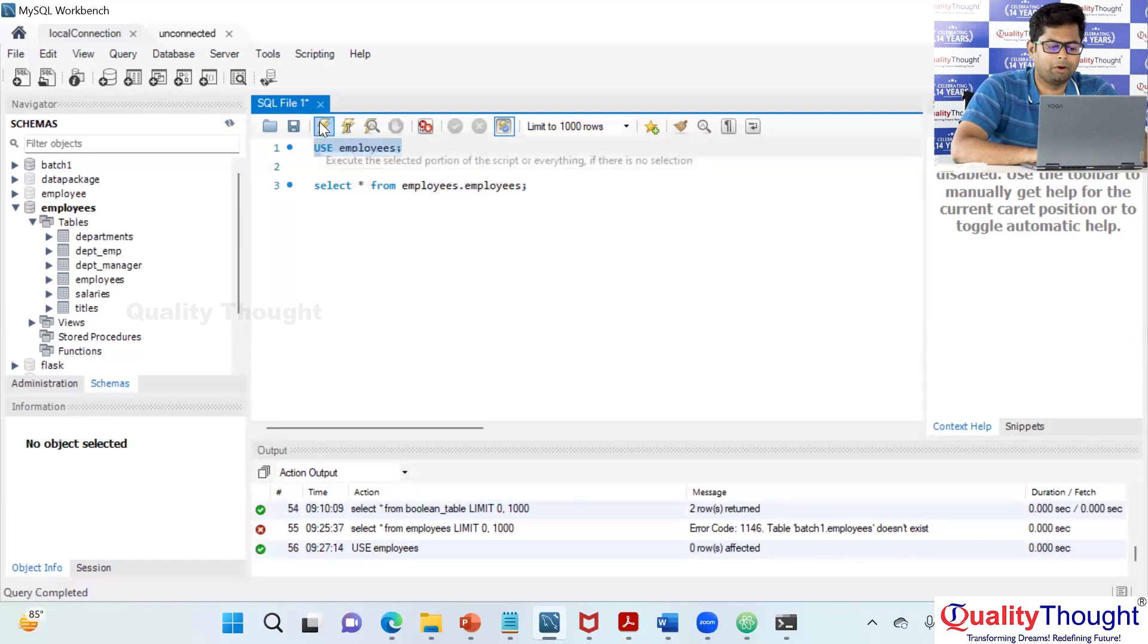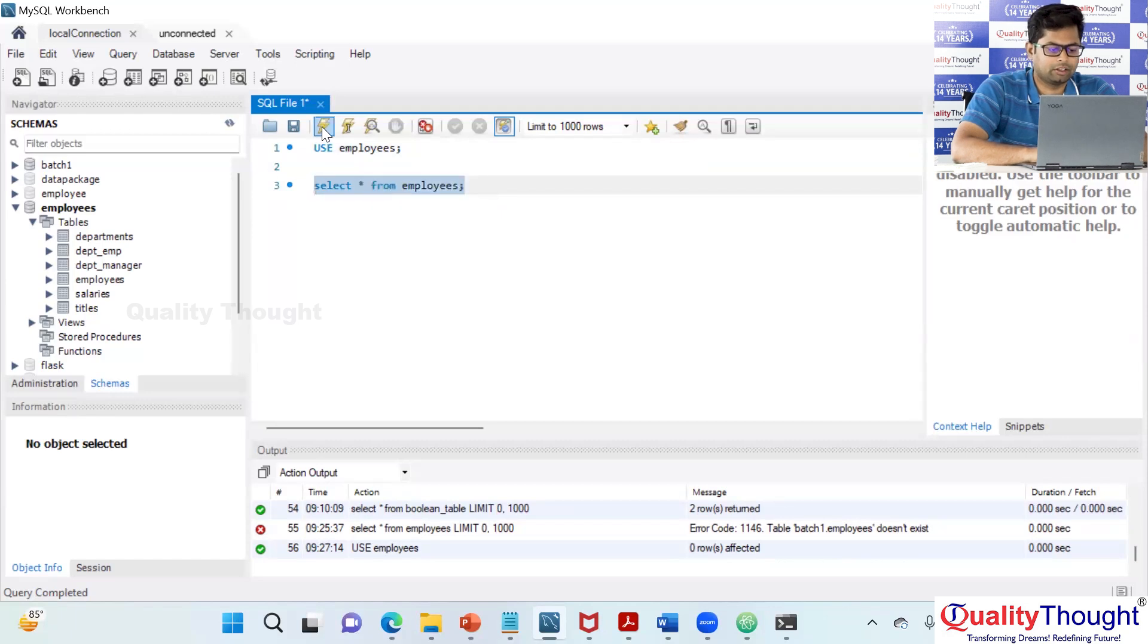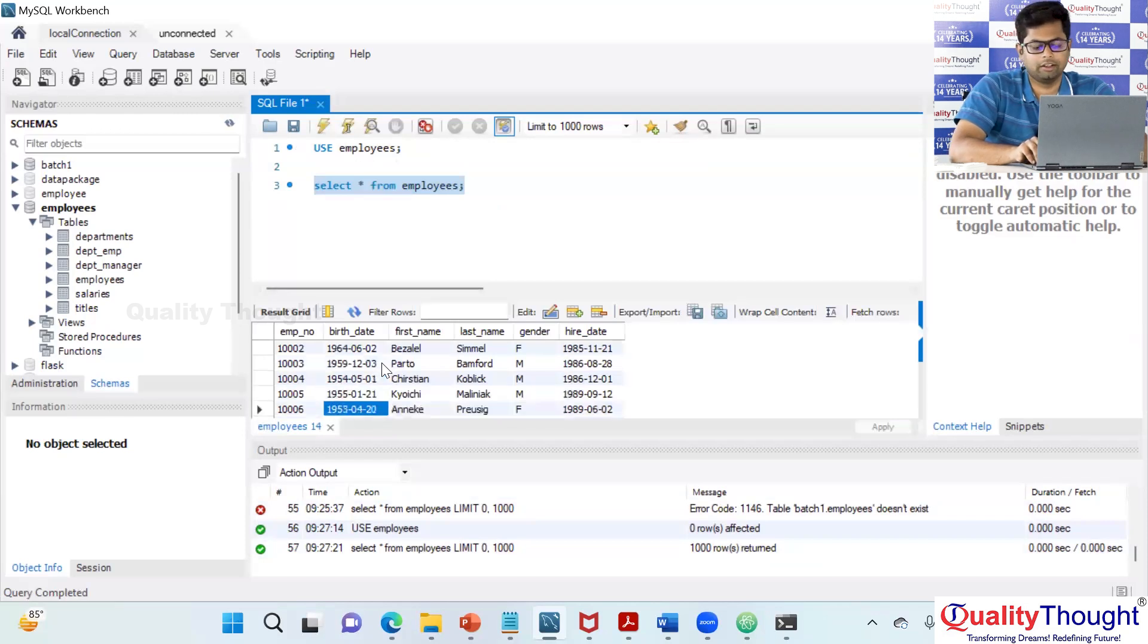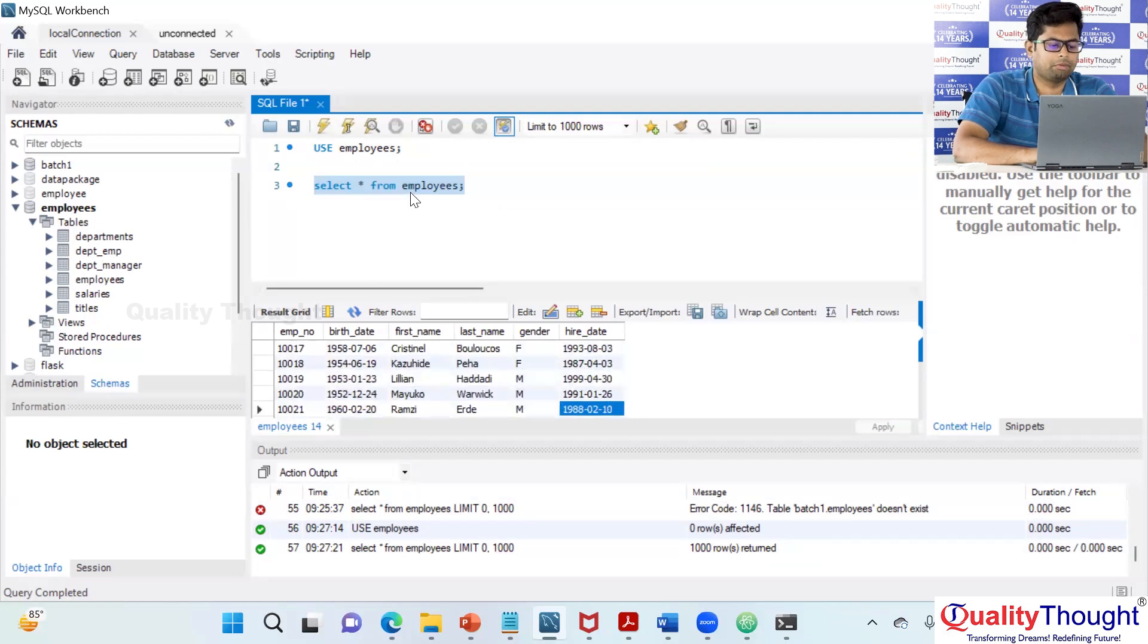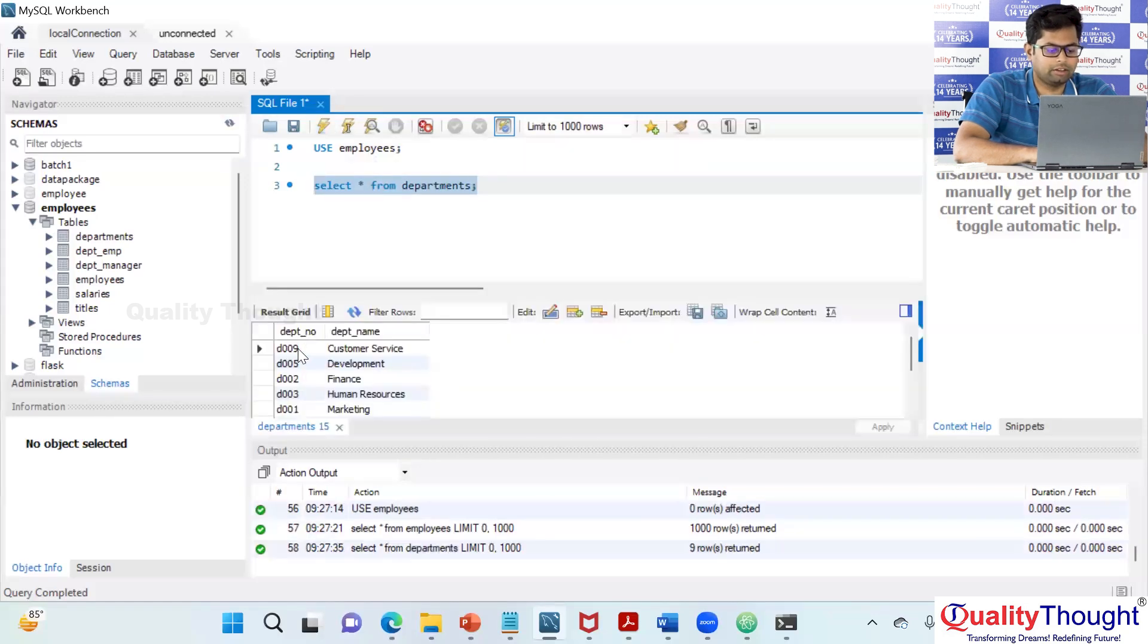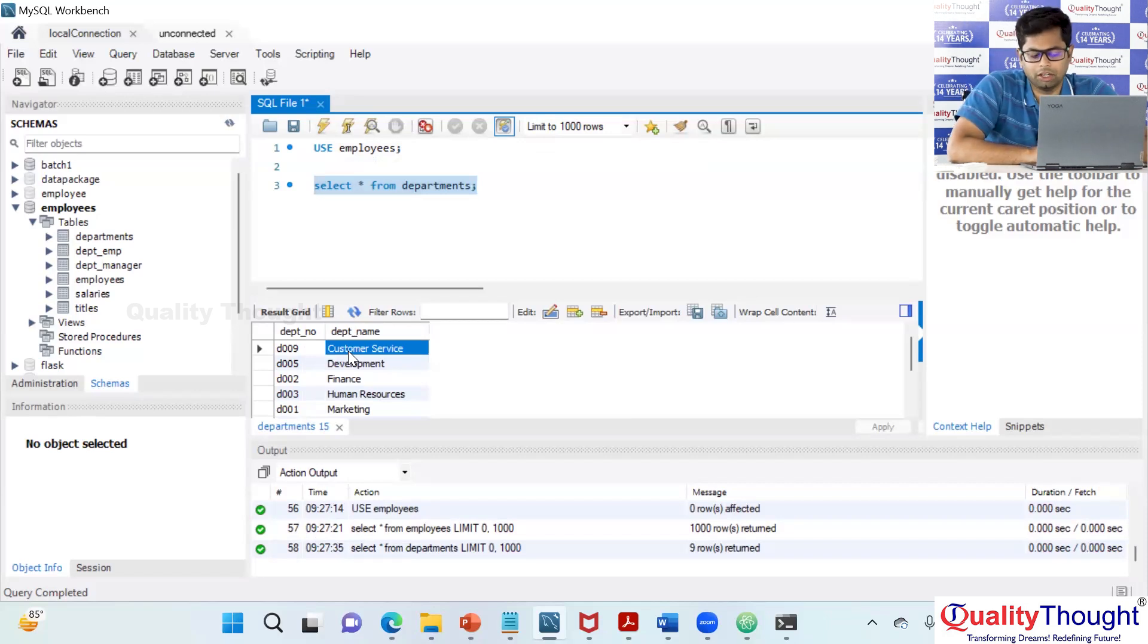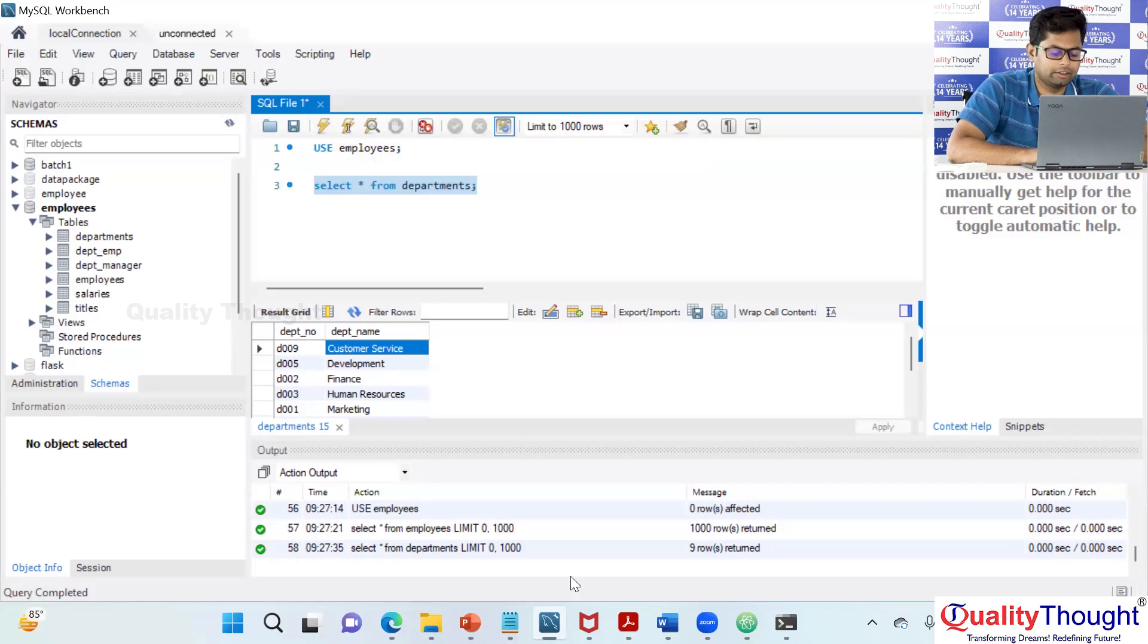I'm saying use employees. So now onwards I don't really need to say employees dot. Now I could see the data over here. Now same way let's explore departments. See has a department number and the department name. Is this clear to everyone?